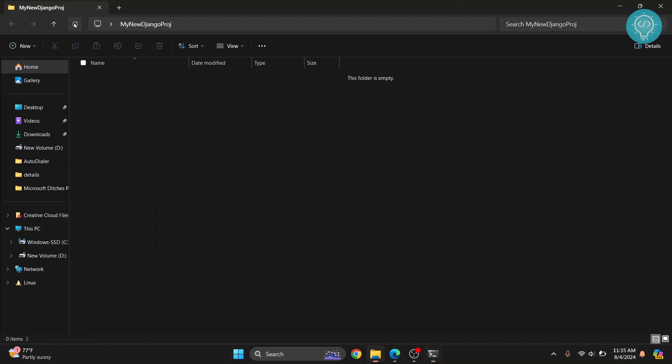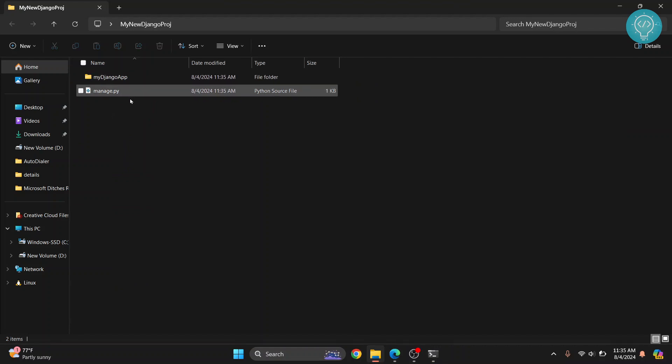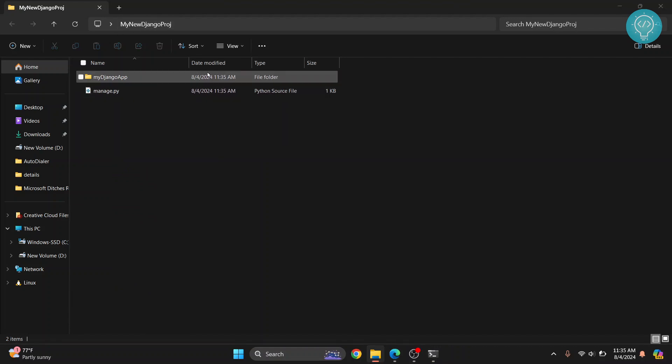Now if I refresh this as you can see Django project has been created inside our folder.